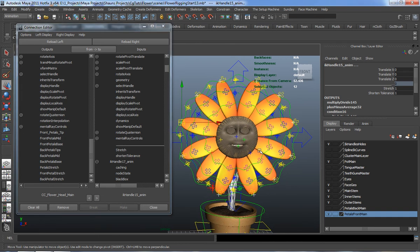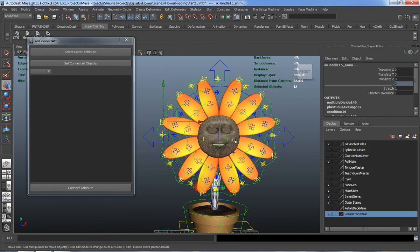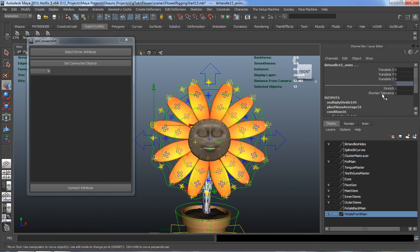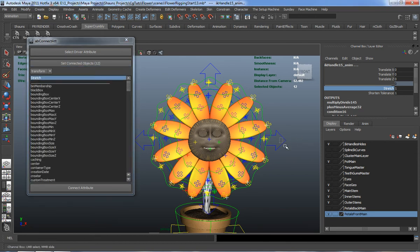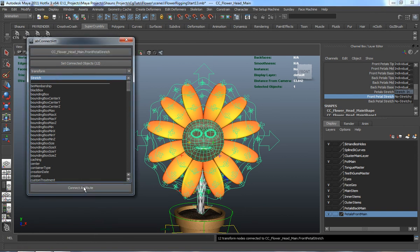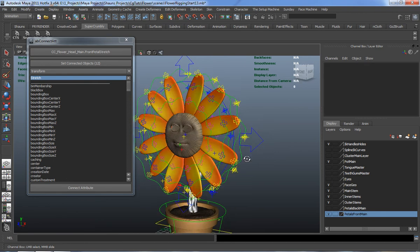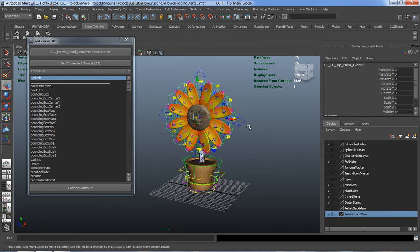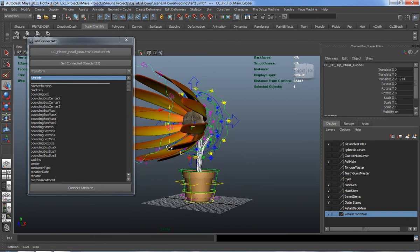There's actually an easier way using a MEL script. I'm going to launch the AB Connect Adder script from Super Crumbly, who is an absolutely fabulous coder. With all those selected, I'll select the stretch in the channel box, reload that as the connected object. Select our CC Flower Head Main, use our front pedal stretch, select the driver attribute, and connect that. That simply makes all the connections for us. You can see there's no stretch, but if I turn that to stretchy, now you can see we actually have a stretch control.